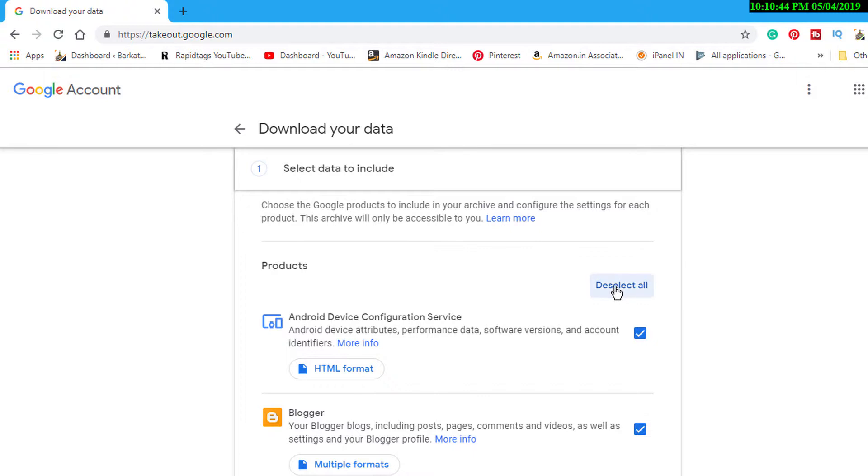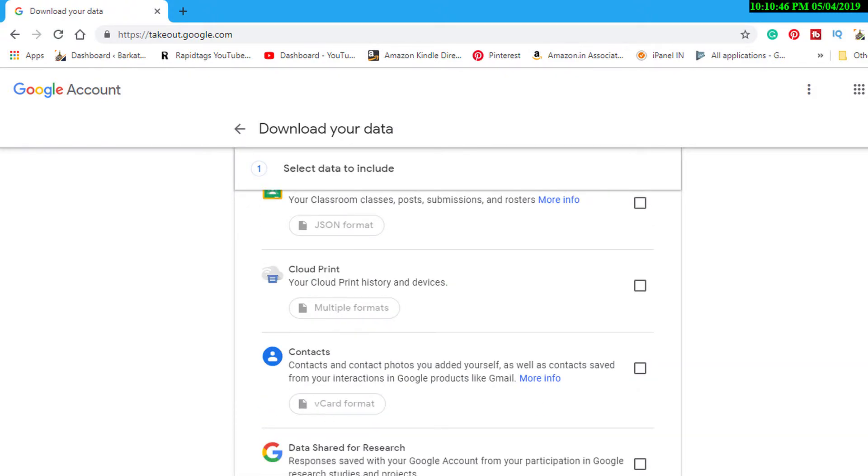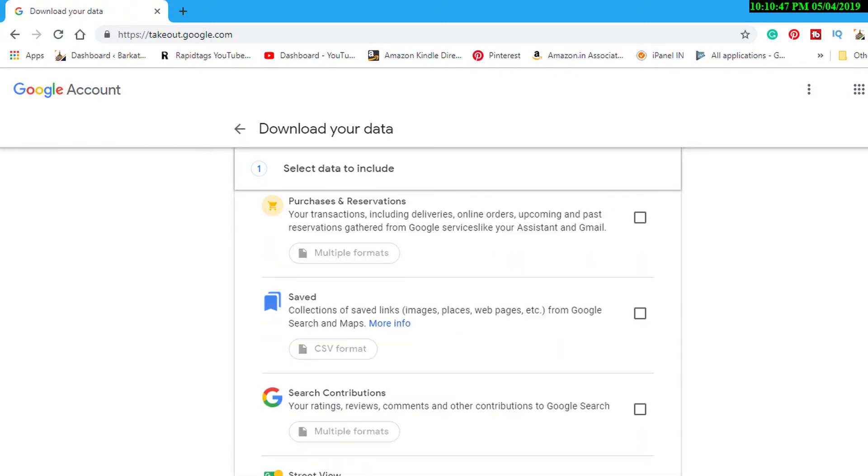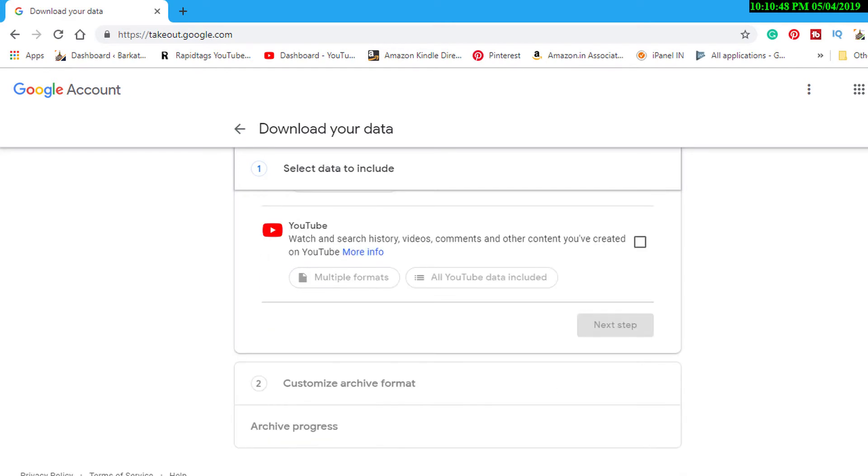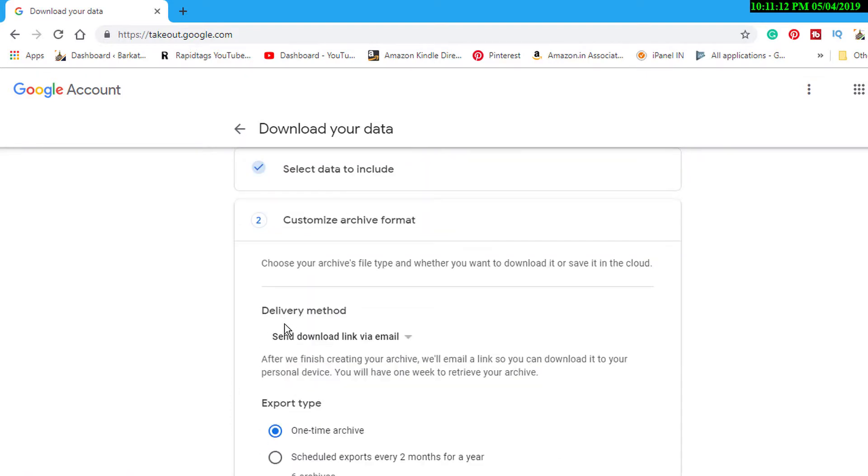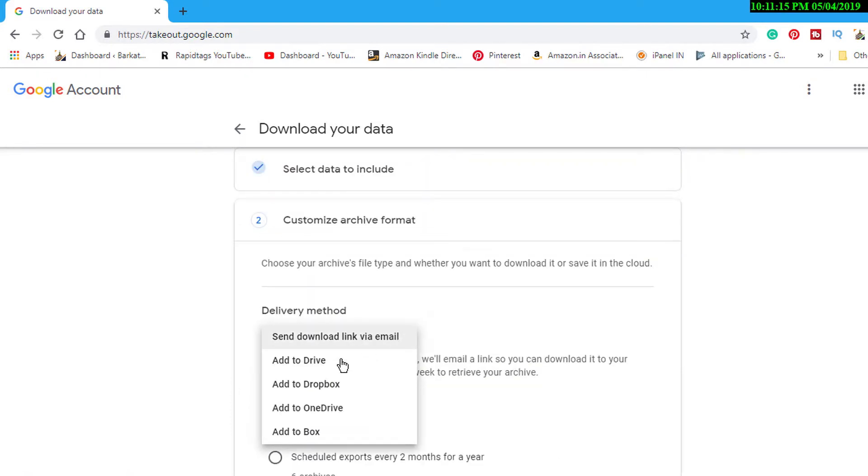Then select YouTube and click on next. In delivery method, select add to Drive.